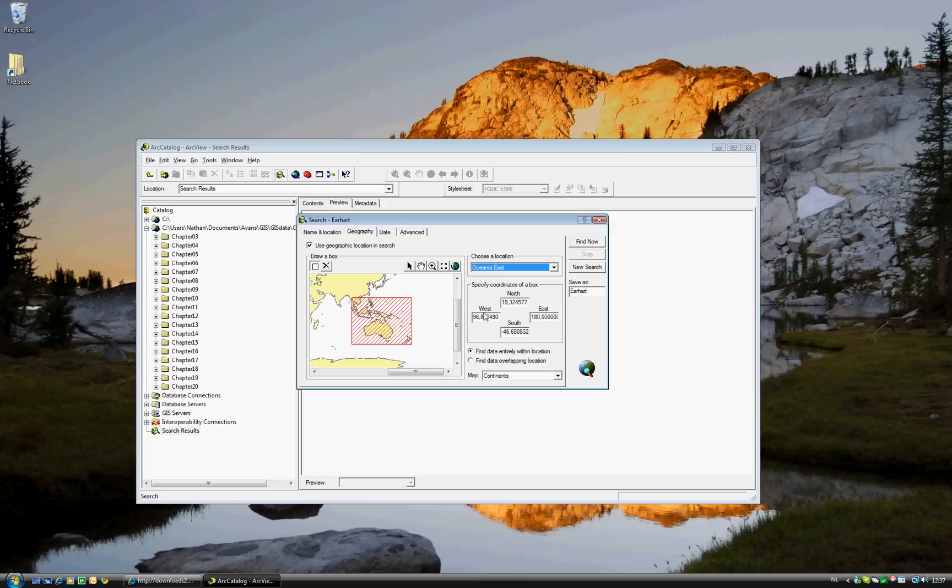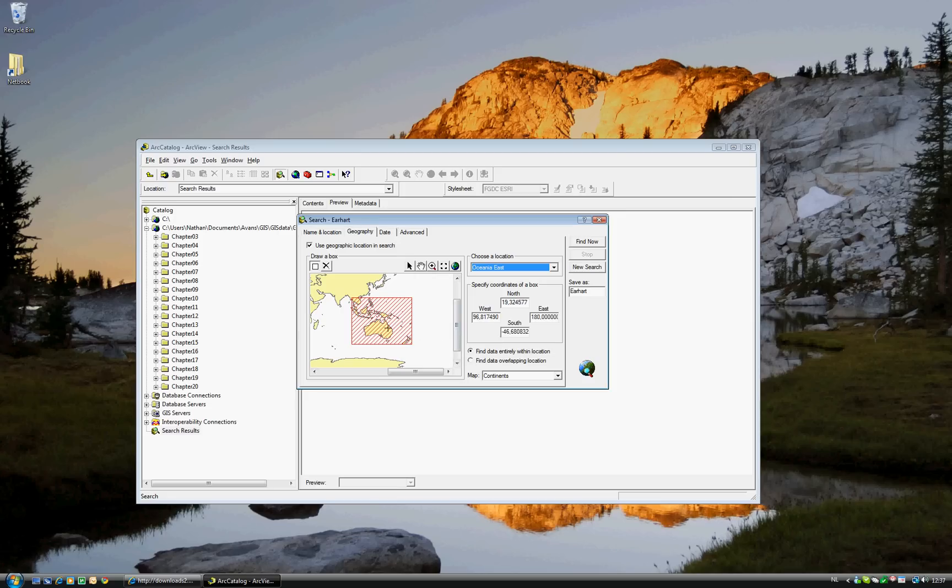If you know specific coordinates, then you can go ahead and enter them, but since we will be slightly more general, you can also draw the box. But Oceania East, as you see, is the red area, which is exactly where Amelia Earhart went missing.